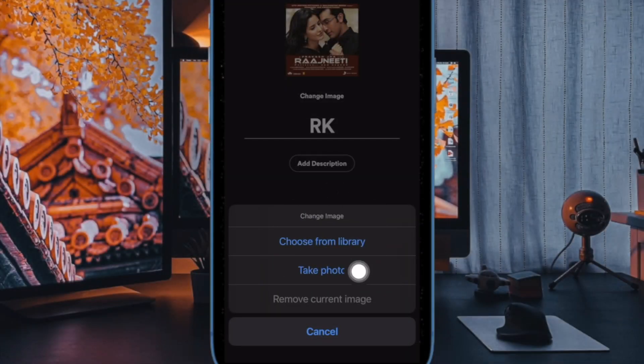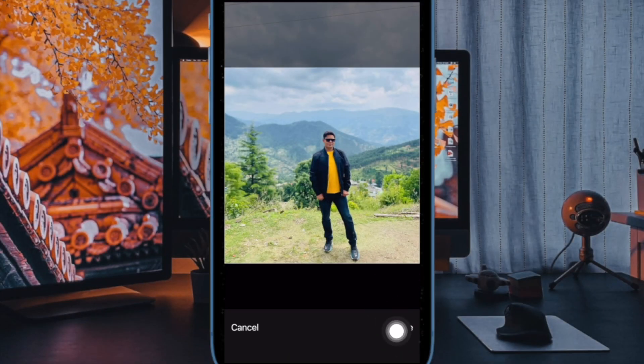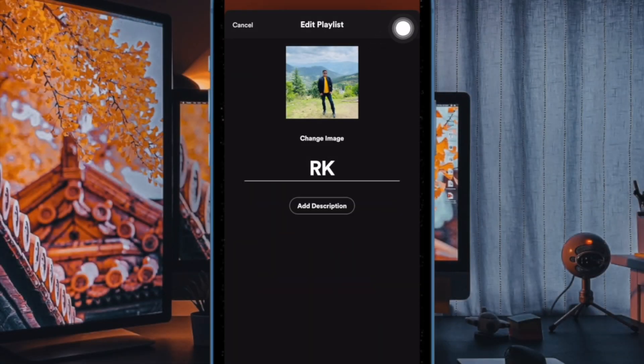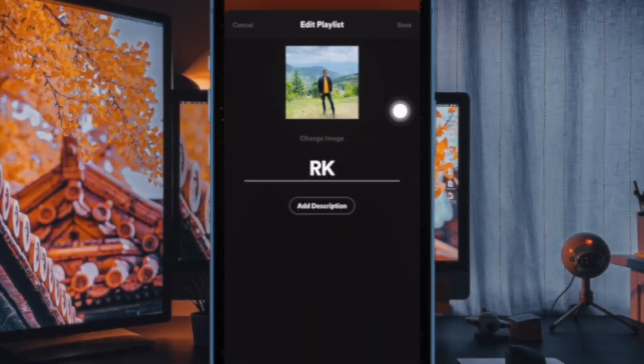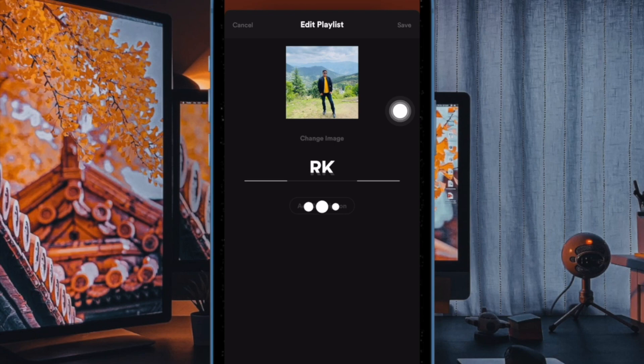After that, choose an image from your photo library or capture an image. And finally, make sure to tap on the Save button and you are good to go.